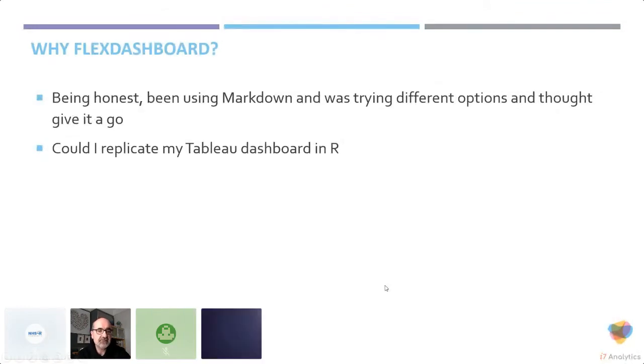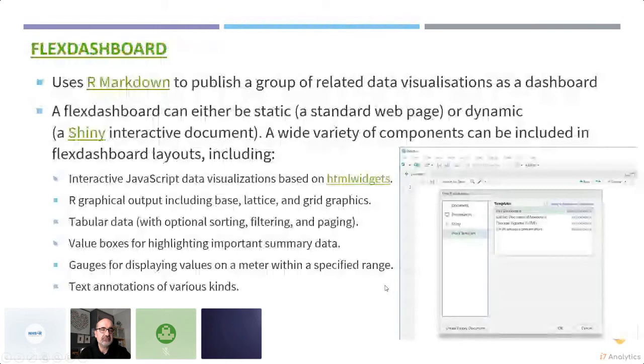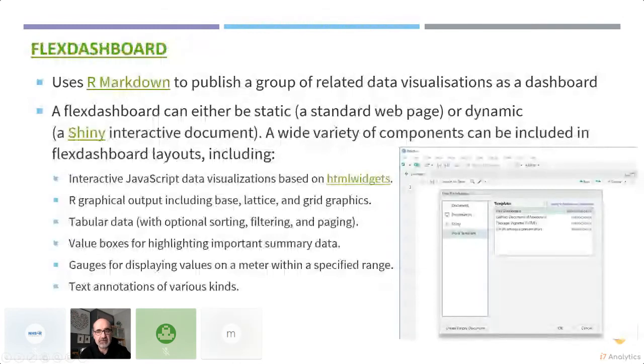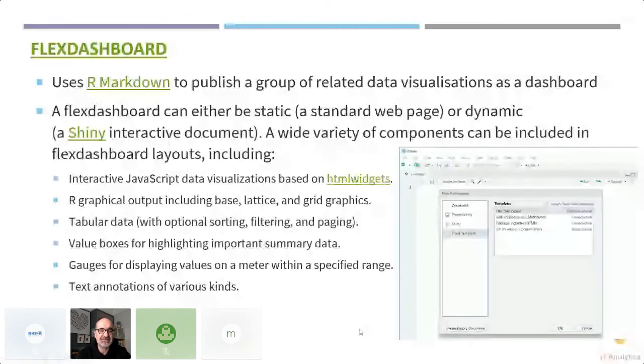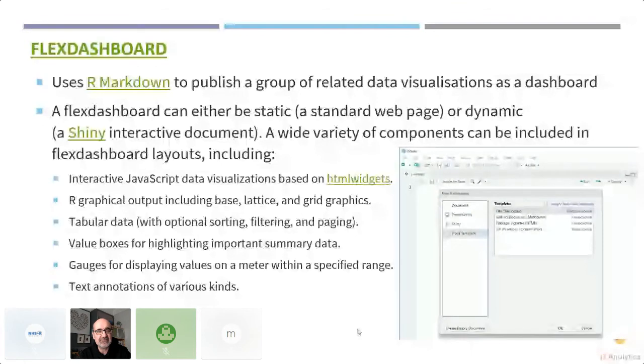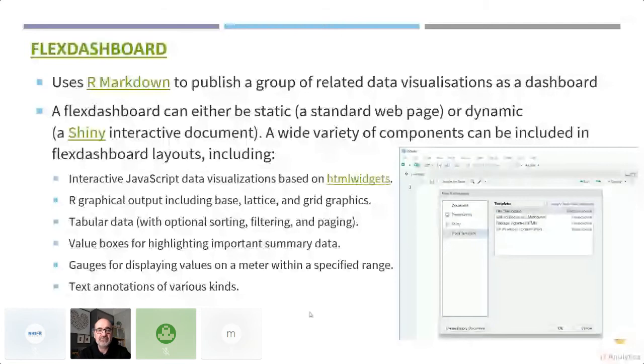I'm not going to spend too much time on Flex Dashboard because if you've done talks this week, you've heard lots about R Markdown. But this is going to be focusing on the Flex Dashboard elements. It's easy to find. You just go to new and templates and there you can find Flex Dashboard and you can just get started.